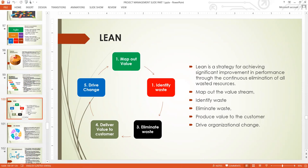Lean is a strategy for achieving significant improvement in performance through the continuous elimination of wasted resources. The main drive in Lean is to eliminate waste. There are two ways to increase organizational resources and revenue — it's not only by increasing sales or bringing more customers. You can actually increase revenue by reducing the cost of production.